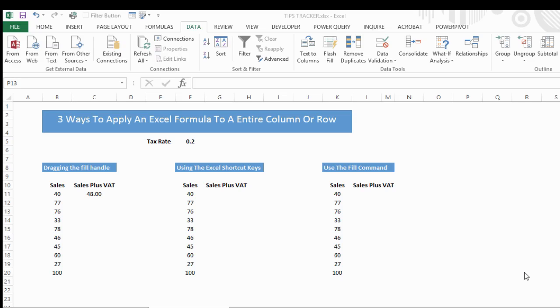The three ways I'm going to show you are: drag the fill handle, using Excel shortcut keys, and using the fill command.